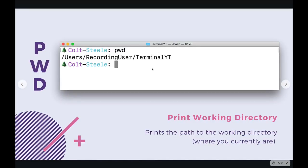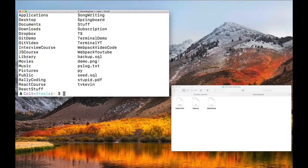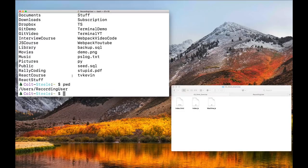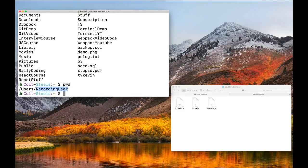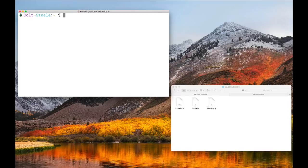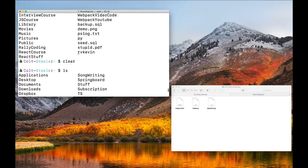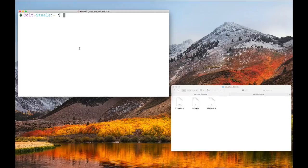The default when I open a terminal is my home directory for the current user. One command you'll see me use a lot — not really essential — is the clear command. If I hit clear, it just erases the screen, although it doesn't actually erase it. If I scroll up, it's all still there. But it hides it. I use clear a lot; I just don't like it to be cluttered.